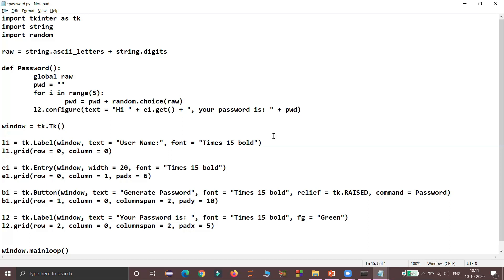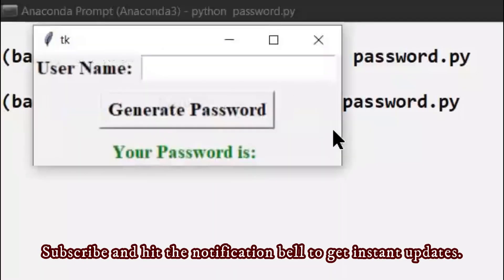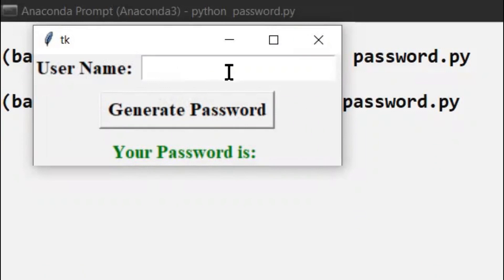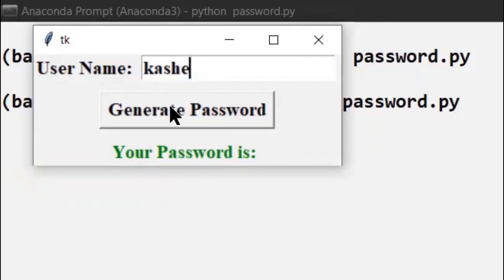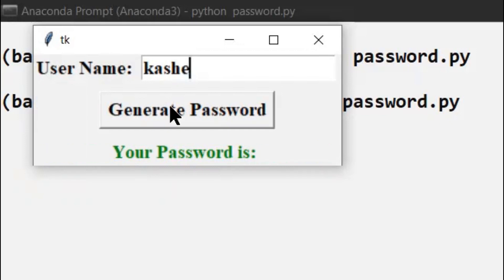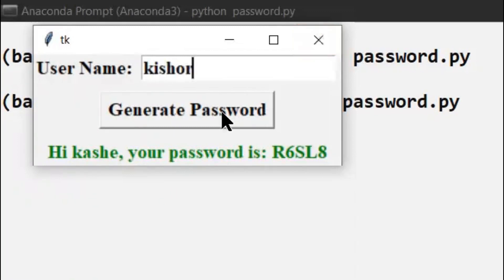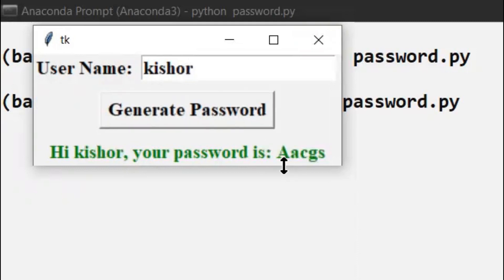Let me execute this program in the command prompt. The GUI is generated with a label 'User Name', an entry widget for the user ID, and a button to generate the password. The generated password of five characters appears at the second label. For username 'Cache', I click generate password and the password generated is R6SL8. Now for another user — username 'Kishore' — clicking generate password gives the password AACGS, which is a combination of uppercase and lowercase letters.